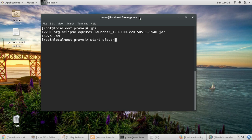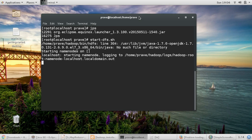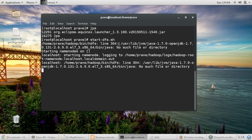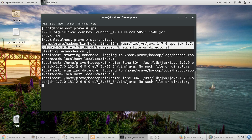Then I try to start with command start-dfs.sh. So once I give this command, it gives me this error that no such file or directory found.